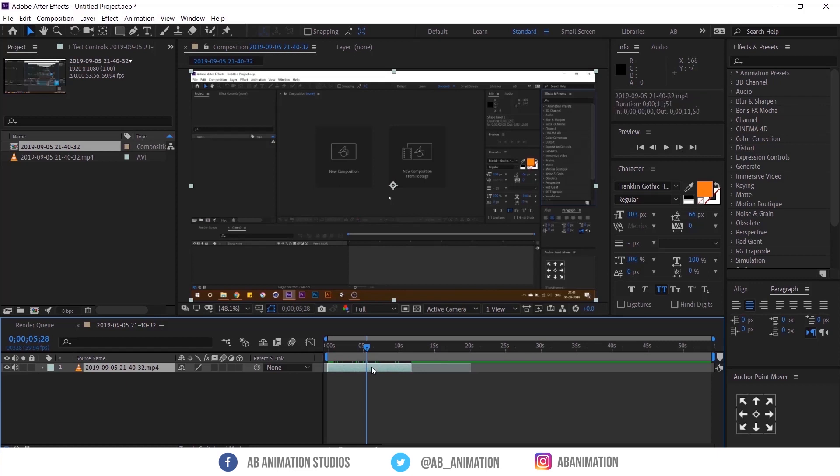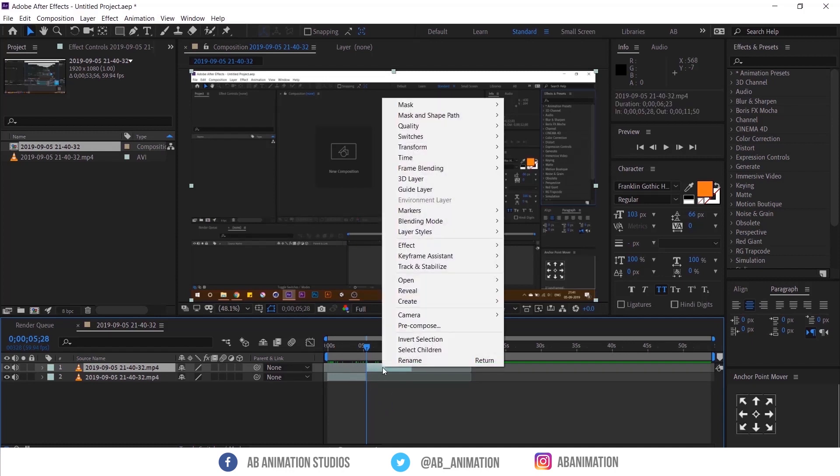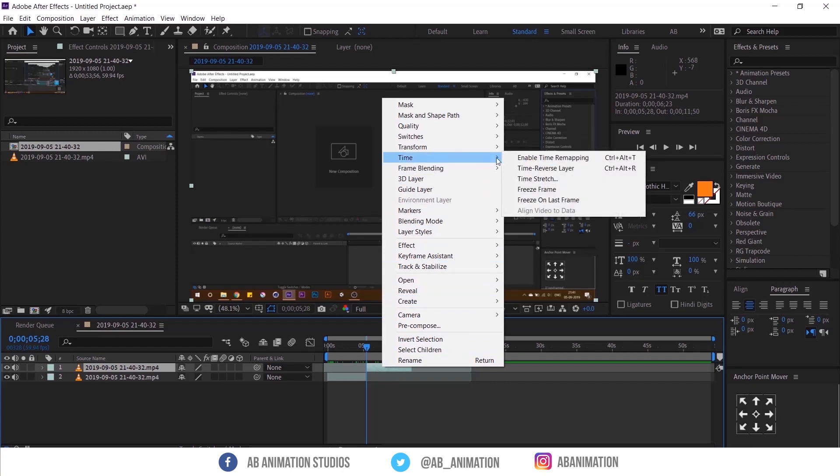After that I have split the layer by pressing Ctrl+Shift+D. And now freeze this layer. To do that, right click, go to Time, and select Freeze Frame. Freezing layer is kind of converting video layer into image layer.